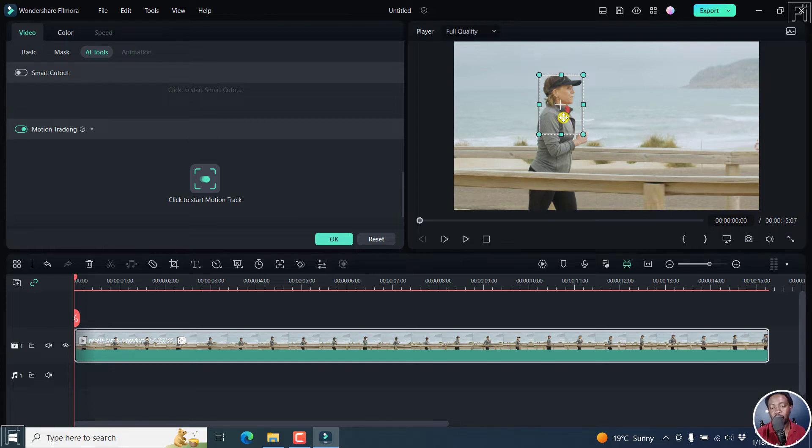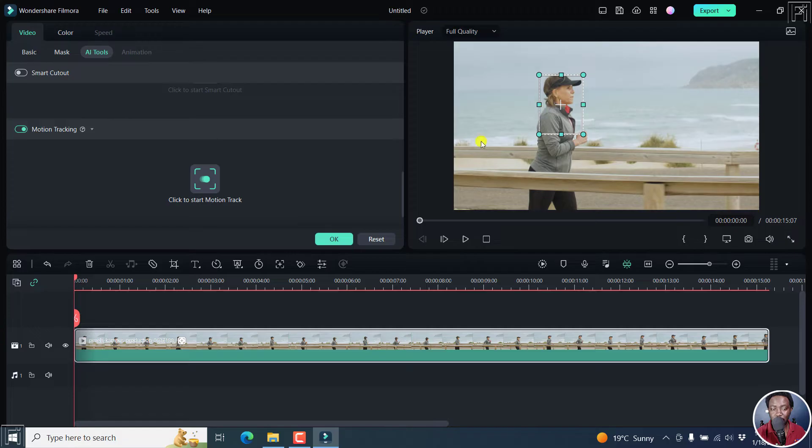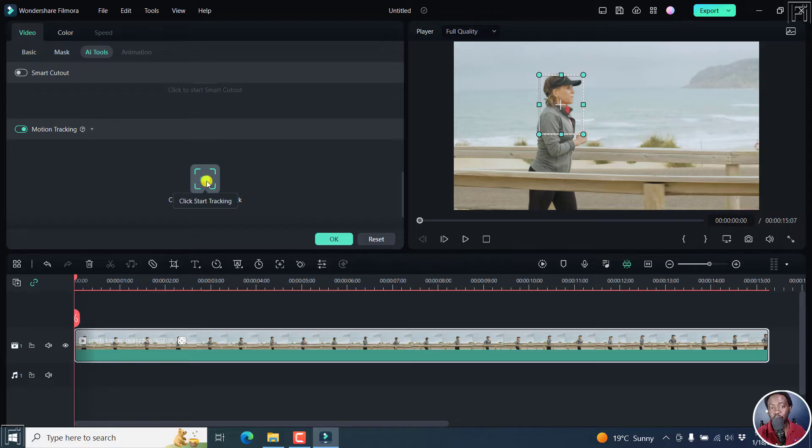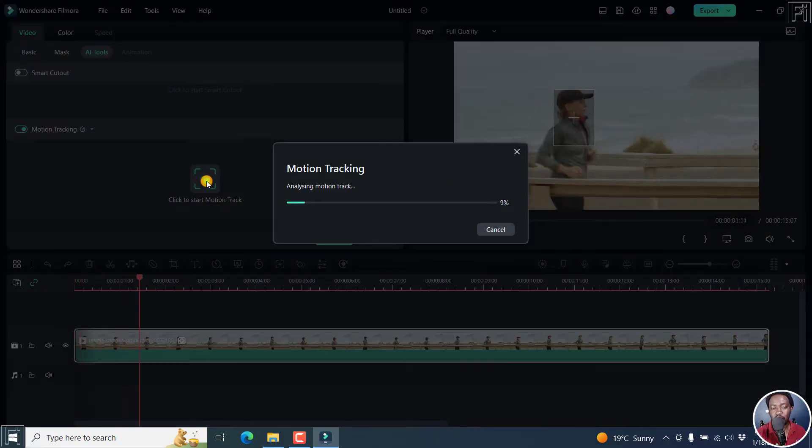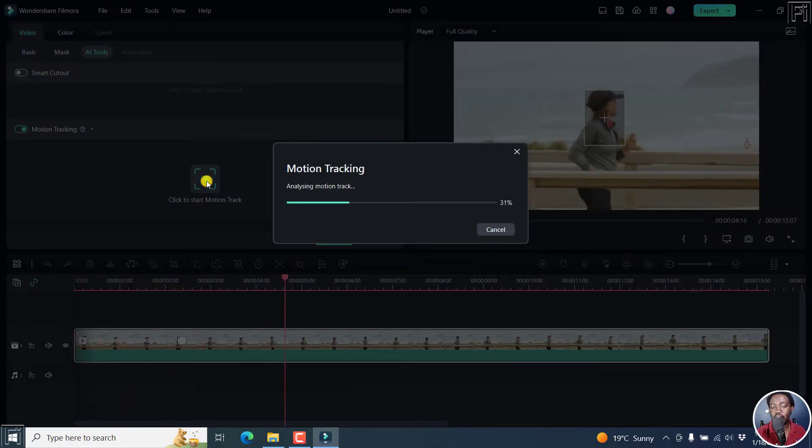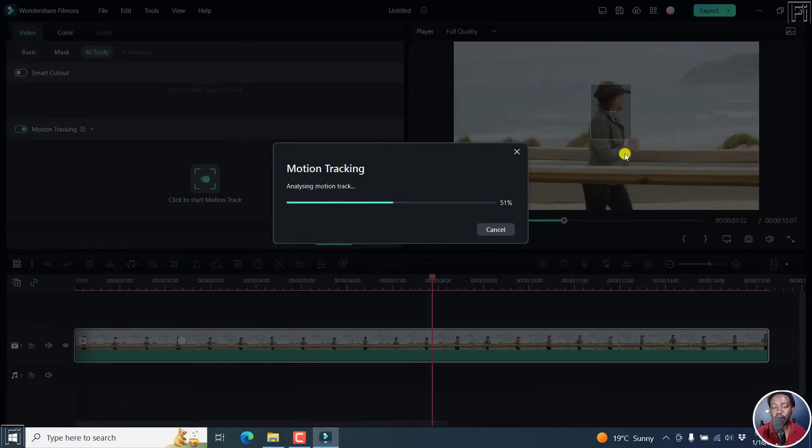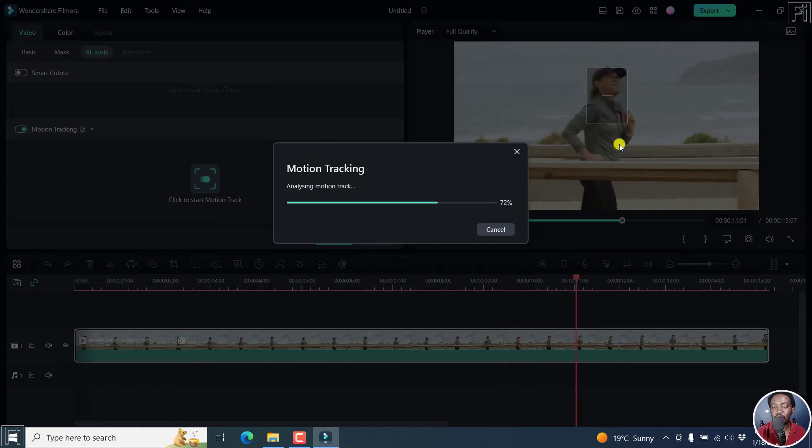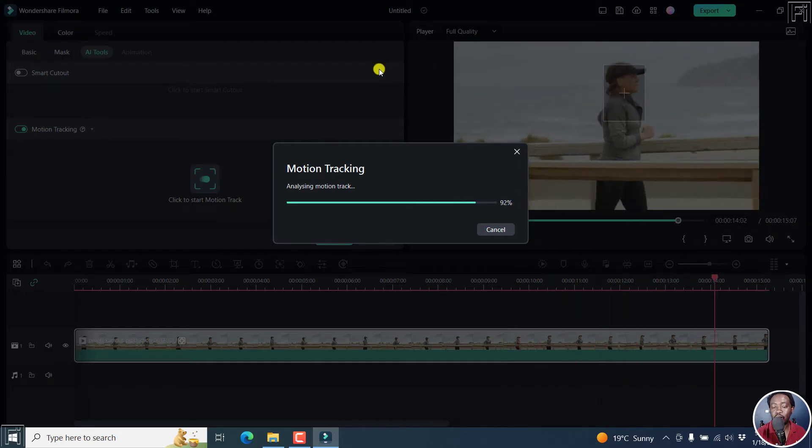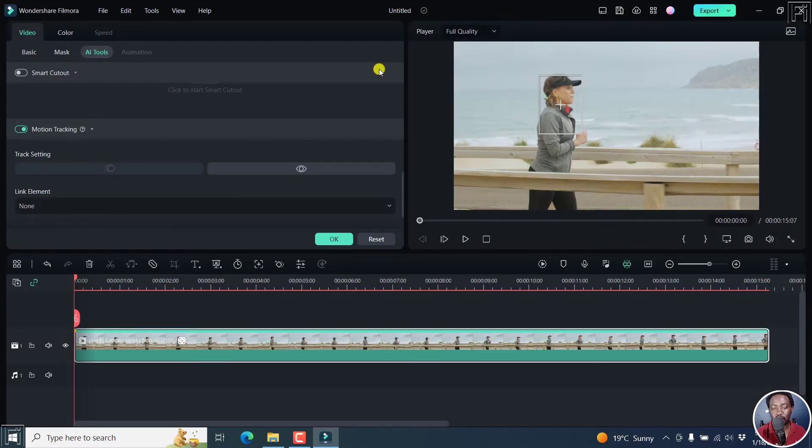The lady who is running, we can actually just make that particular selection. Once you do that, you'll need to click on click to start motion track. Once you do this, it's going to analyze motion track and you can see that it's following the lady that's running.